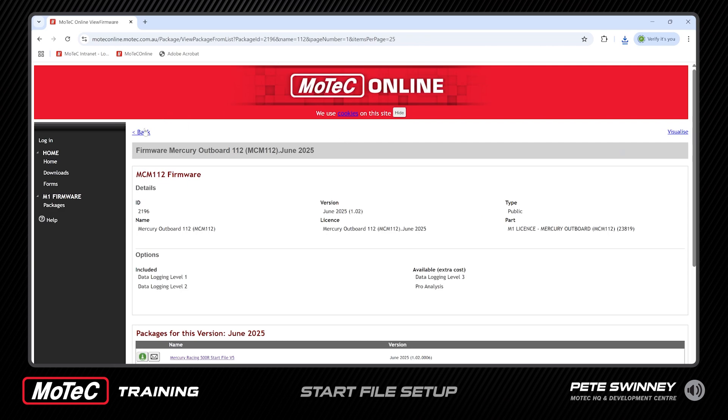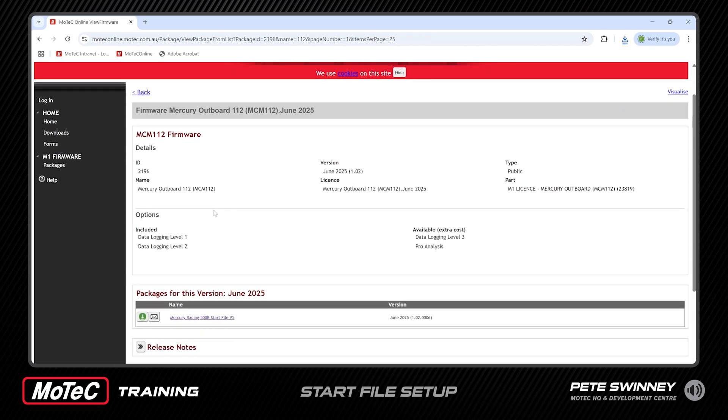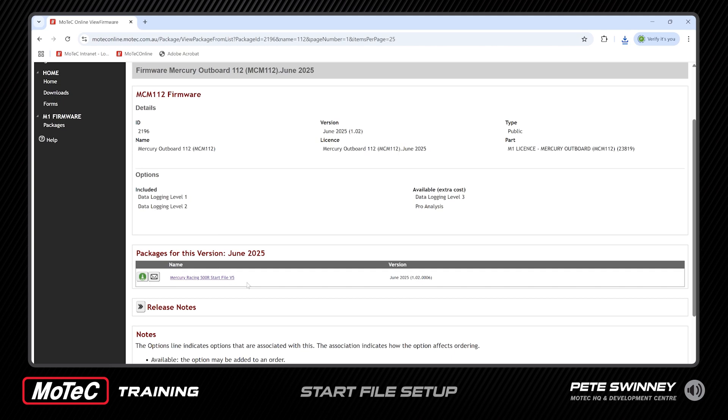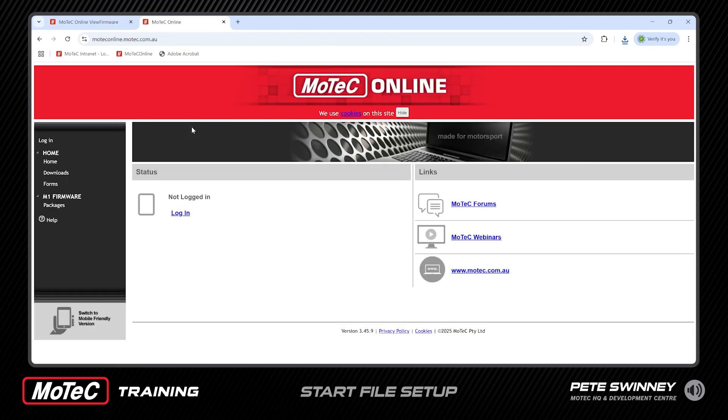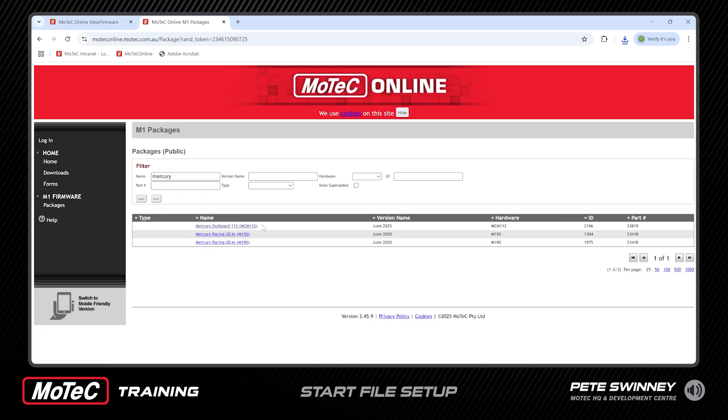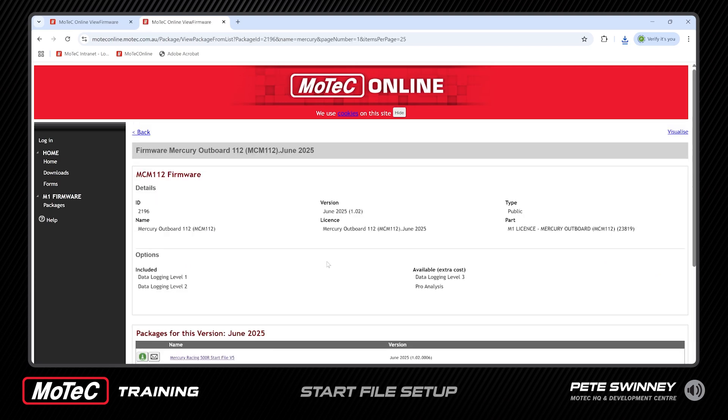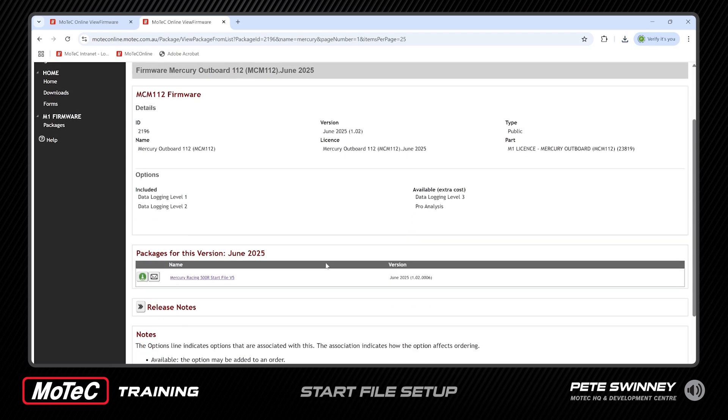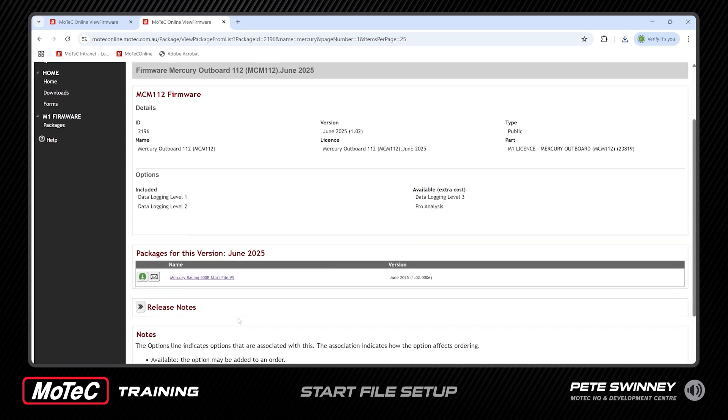And once you're through on there it'll take you straight to the page that has all the start files for the mercury outboards. All right, and as time goes on we'll keep updating and adding new start files for things like the v6, the naturally aspirated v8, 450, they'll all turn up here. And if you want to find that path directly, if we start another tab here, you come in under M1 firmware packages and then here we search mercury and here's the relevant start packages for all our mercury products. All right so click on the outboard MCM112 and here we're back at that same page. All right so we've got the software, now it's time to create the file. It's going to be ID'd to each engine type, going to have a different engine speed limit potentially from what's in the start file. Let's take a look.